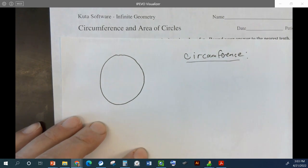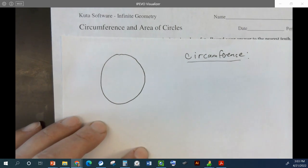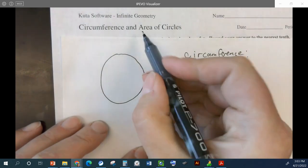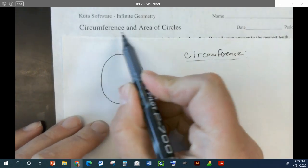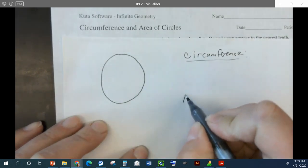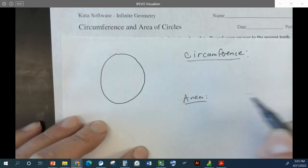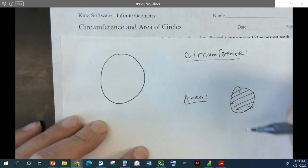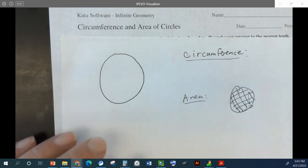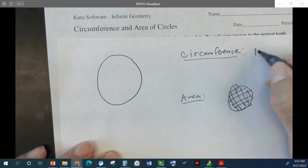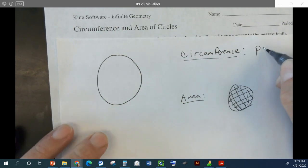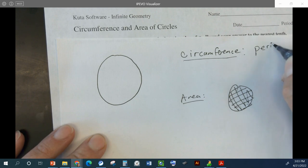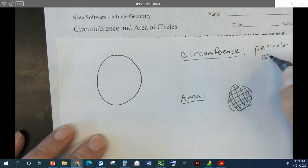What does that mean when I say circumference? So, we've got circumference and area. Area would be if we drew like that — that would be all of the inside. The circumference is the perimeter.